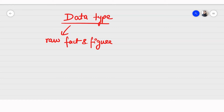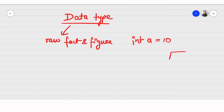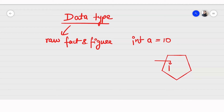Data type represents the set of possible values a variable can hold in our program. In Java, there are many things we need to know. For example, if I declare int a = 10, then in my computer memory a will be referencing one of the boxes, and that box will be storing the value 10, pointed to by a.